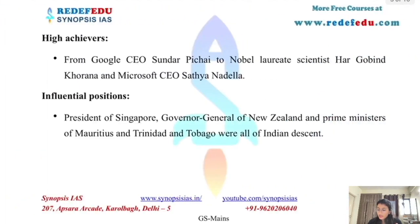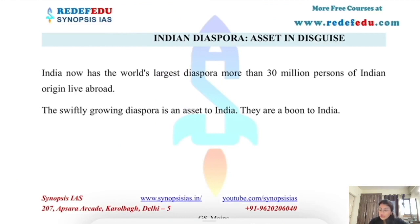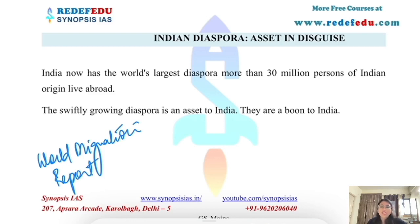Talking about Indian diaspora — according to the World Migration Report, India's diaspora is the largest in the world.